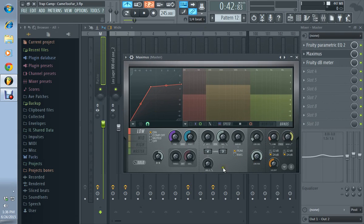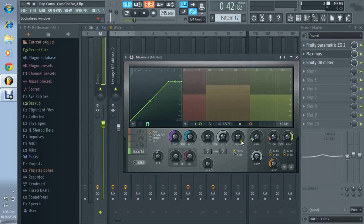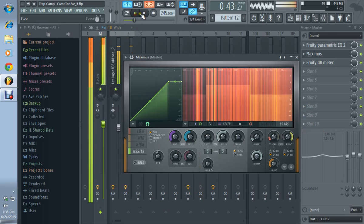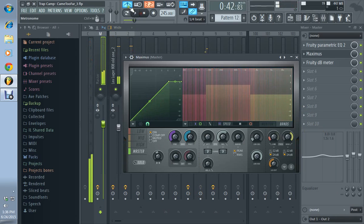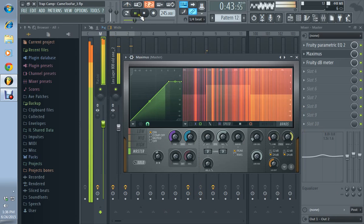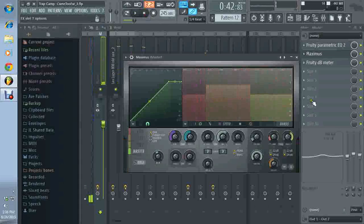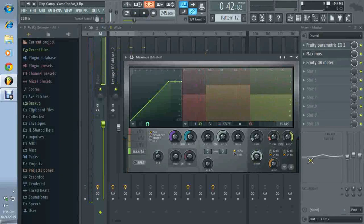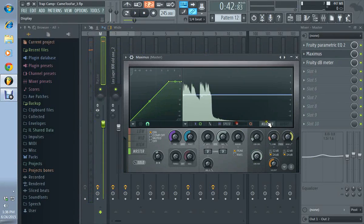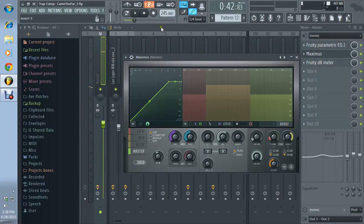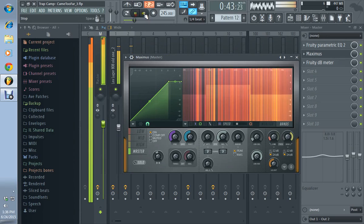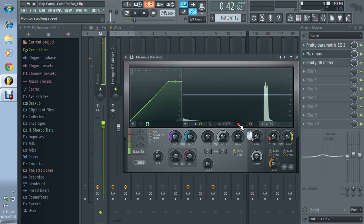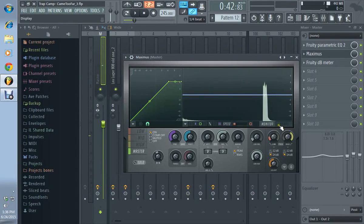We already covered a few things in part one and talked about the bands and the different frequencies. We discussed the brightness and how to adjust these settings.